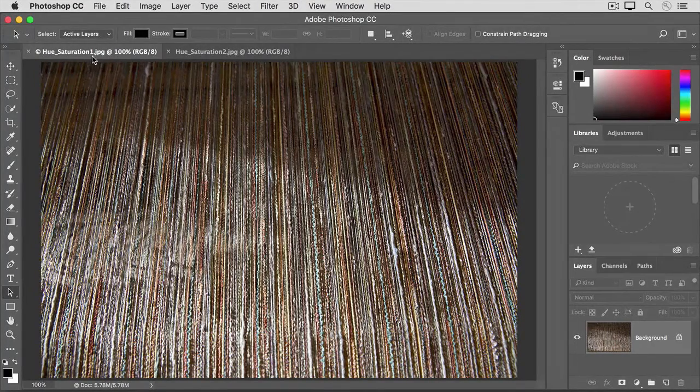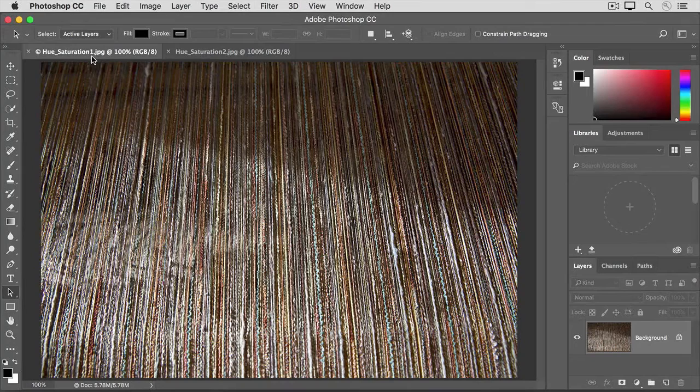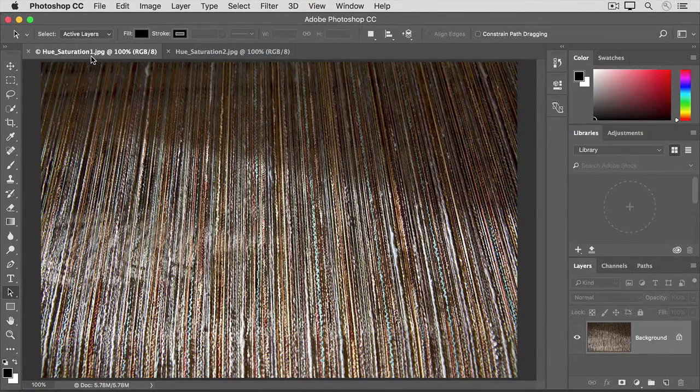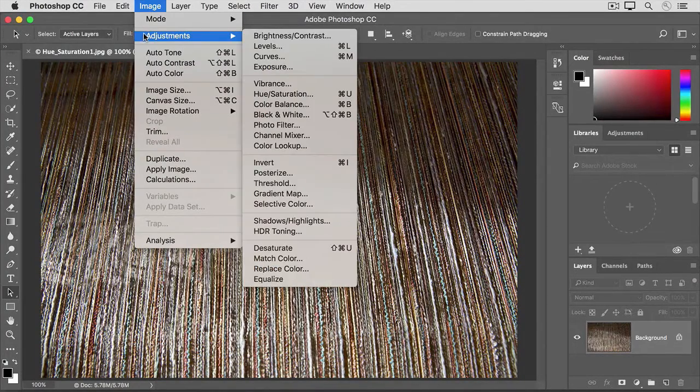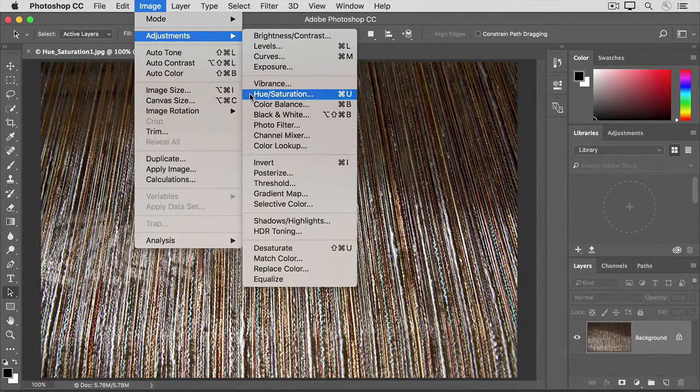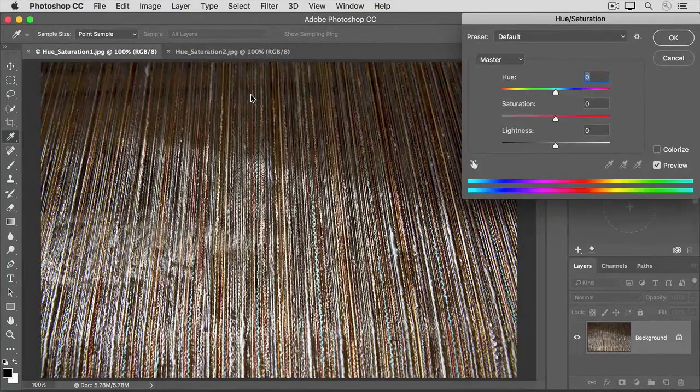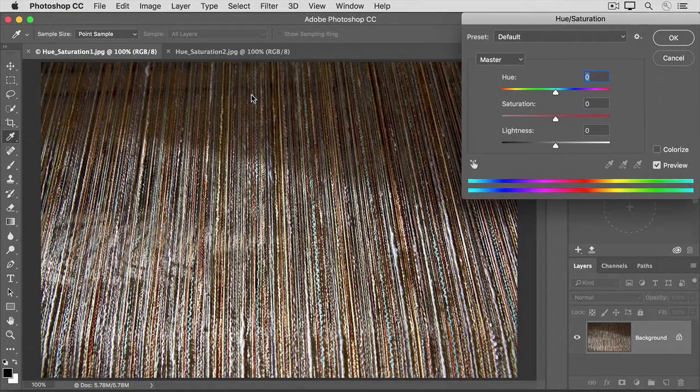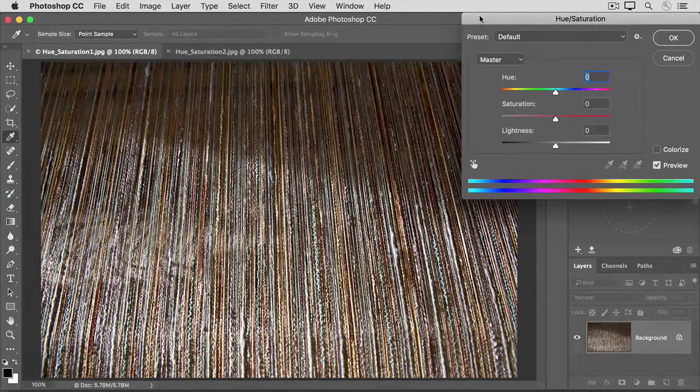Let's start with this image of threads on a loom. If it's not showing, click its tab at the top of the document window here. Now go up to the image menu and choose Adjustments, Hue Saturation. That opens the Hue Saturation dialog box. If it's covering your image, you can click its title bar and drag it out of the way.